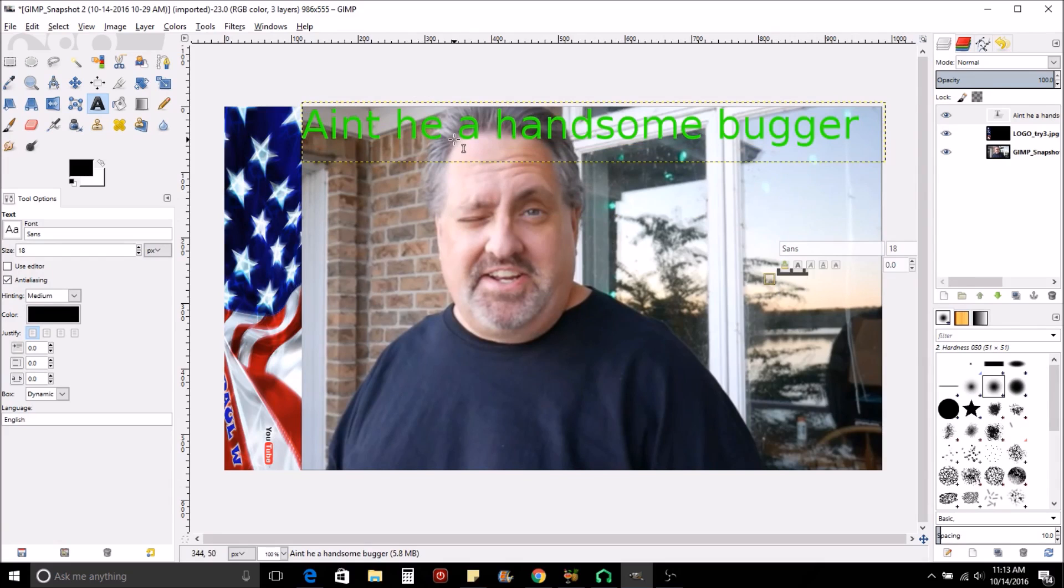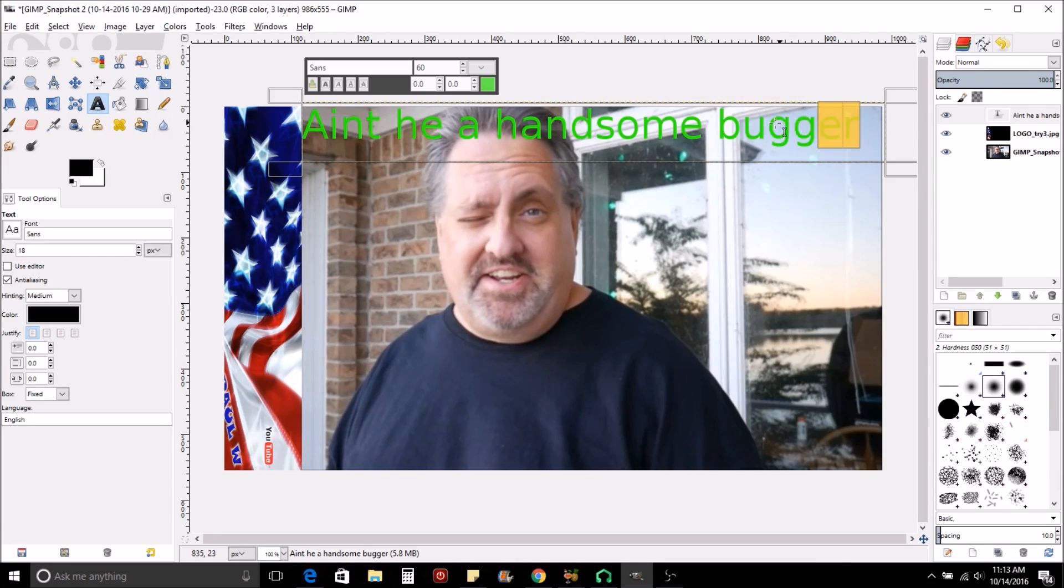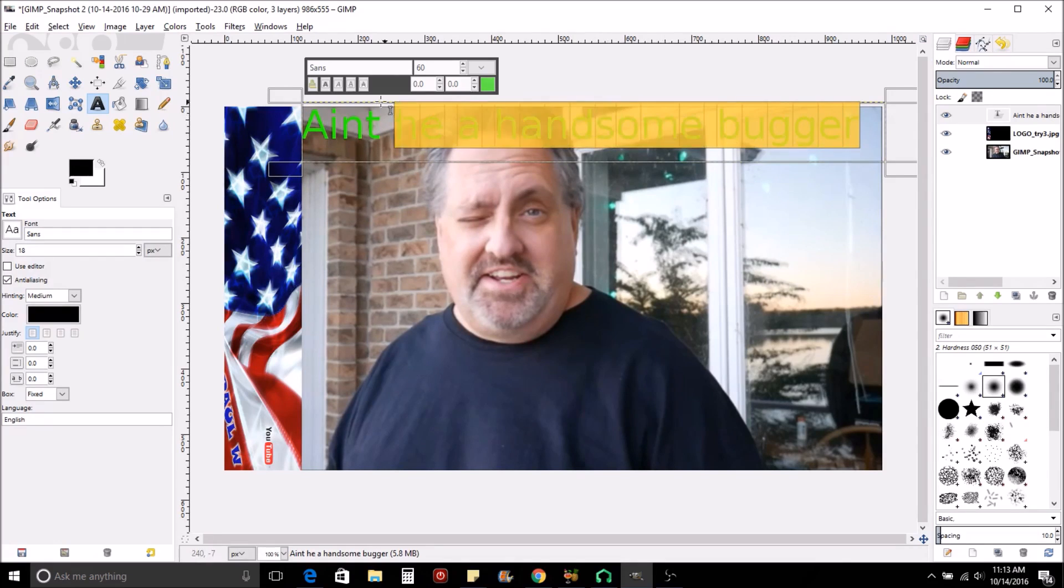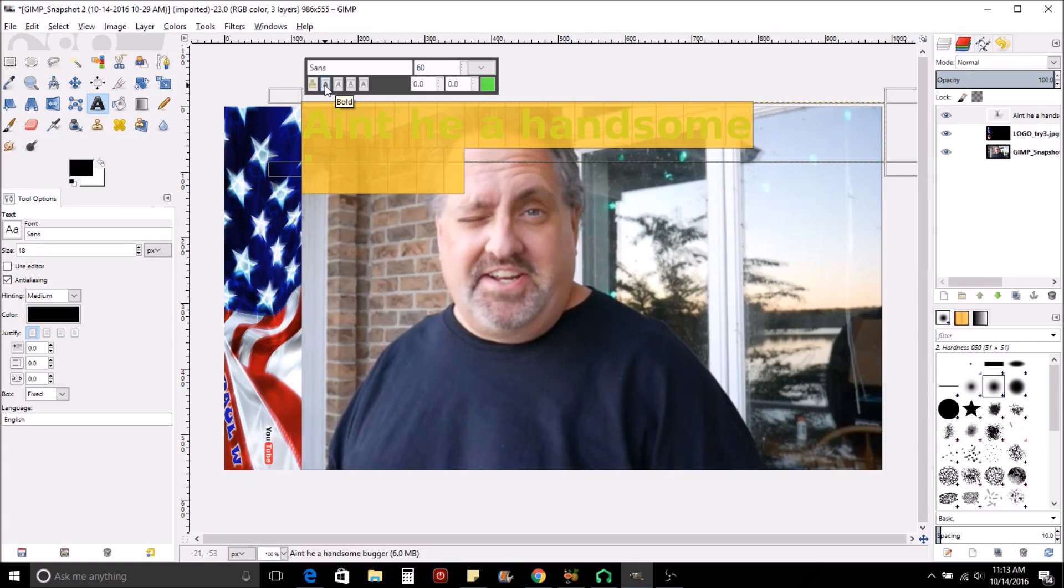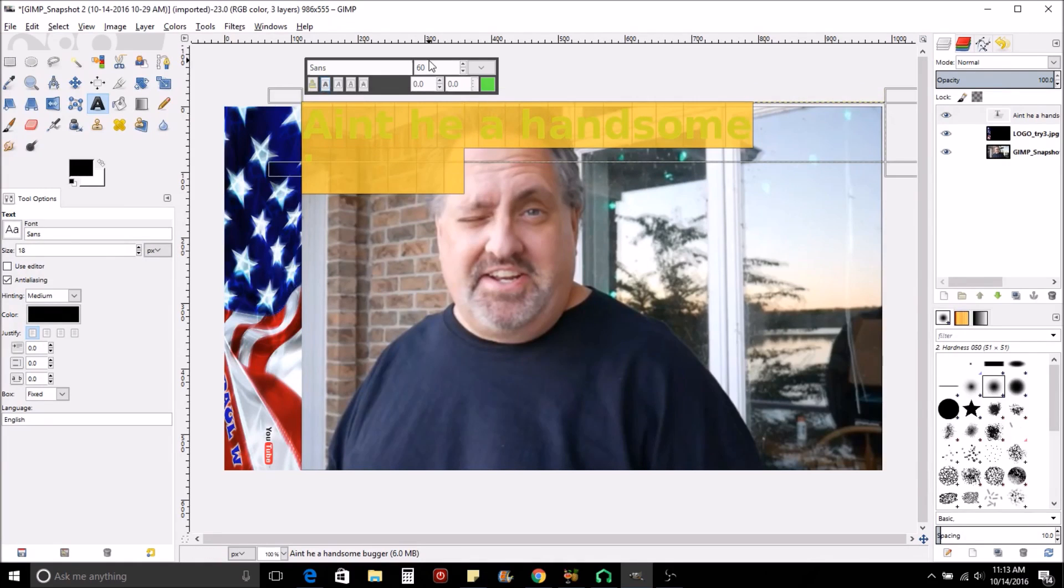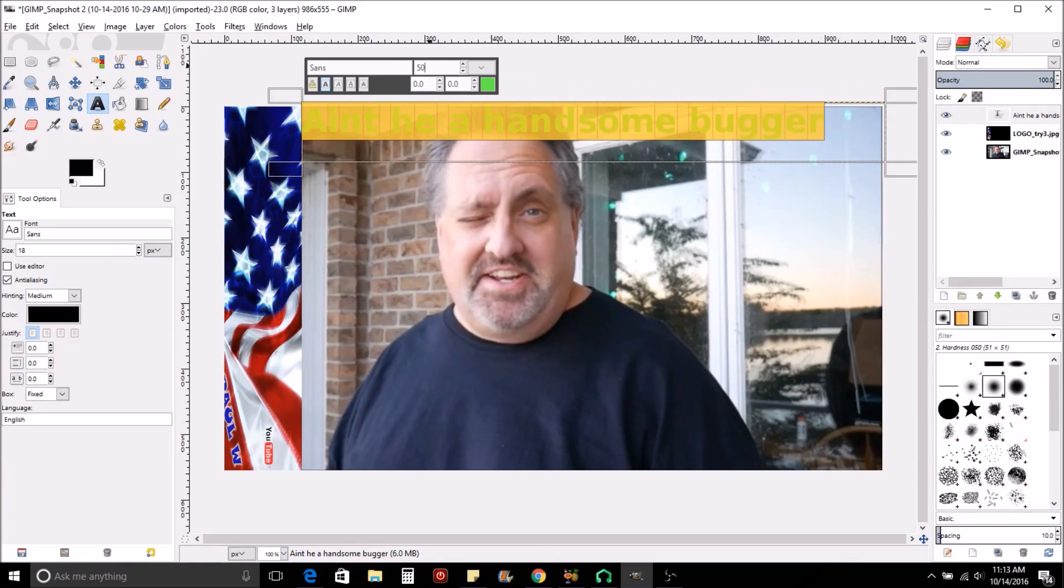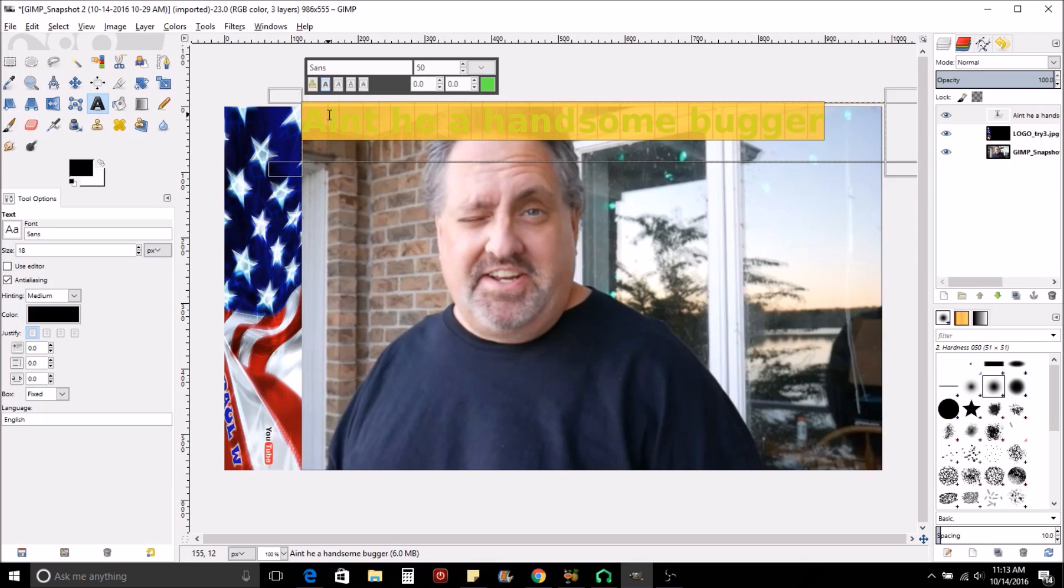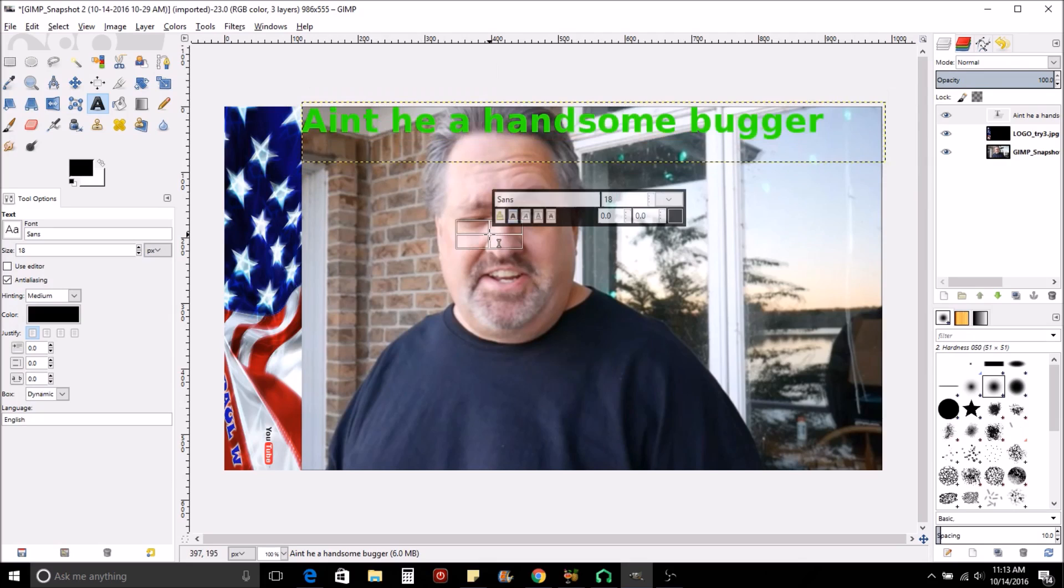Now you can always go back. Say like, that looks all right, but now we want to maybe bold it. Well, if we bold it, it's going to take up too much room, but that's okay. So that's bolded. So then we're just going to back it down to say 50 maybe. And now it fits. So you get the point.